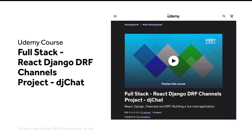This is an introduction to the full stack React Django DRF Channels project DJ Chat. Like many of the courses on this channel, you'll be able to follow much of this course on the YouTube channel playlist. You can also purchase this course on Udemy — there's a link in the video description which will generally provide you the best price.